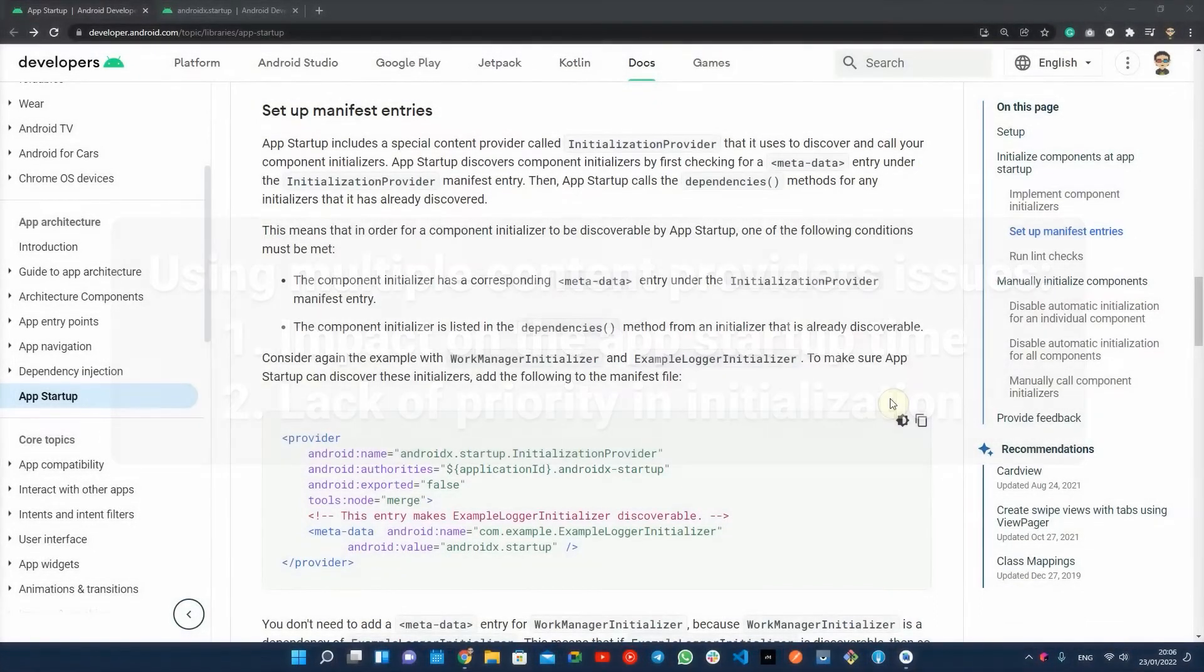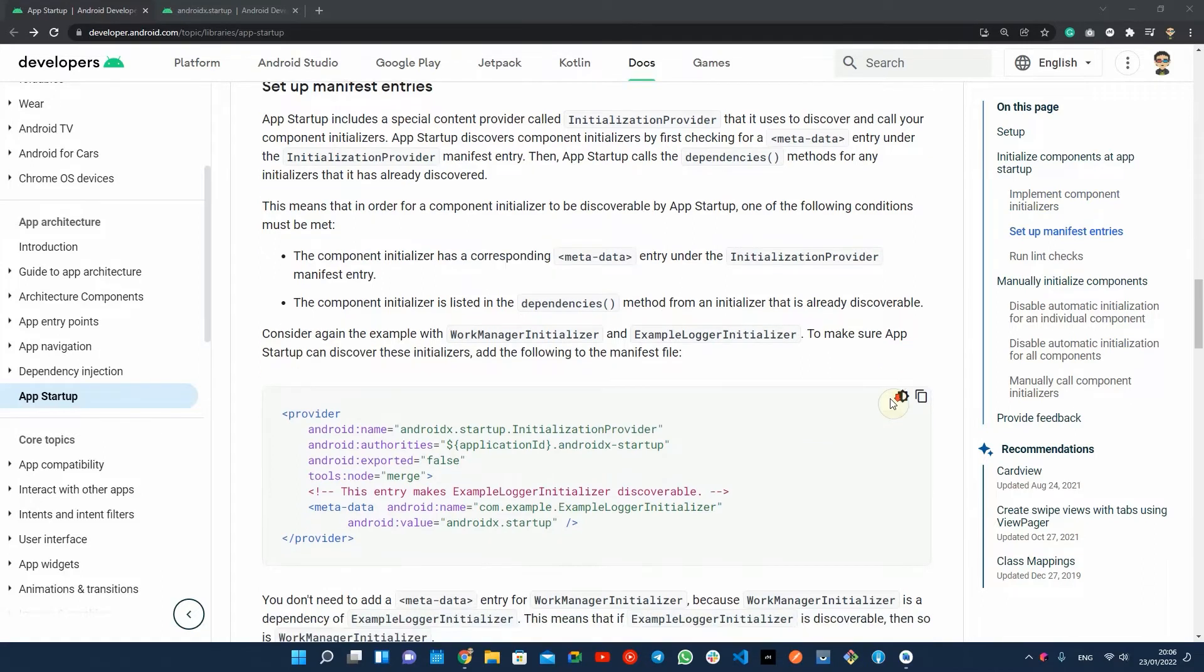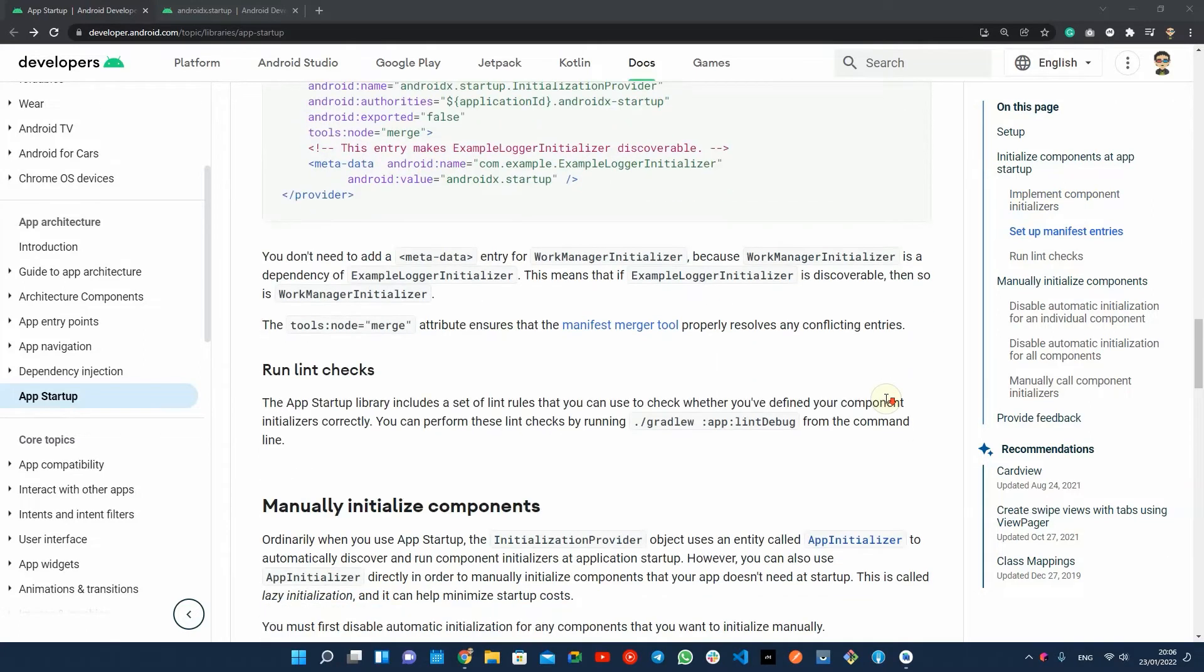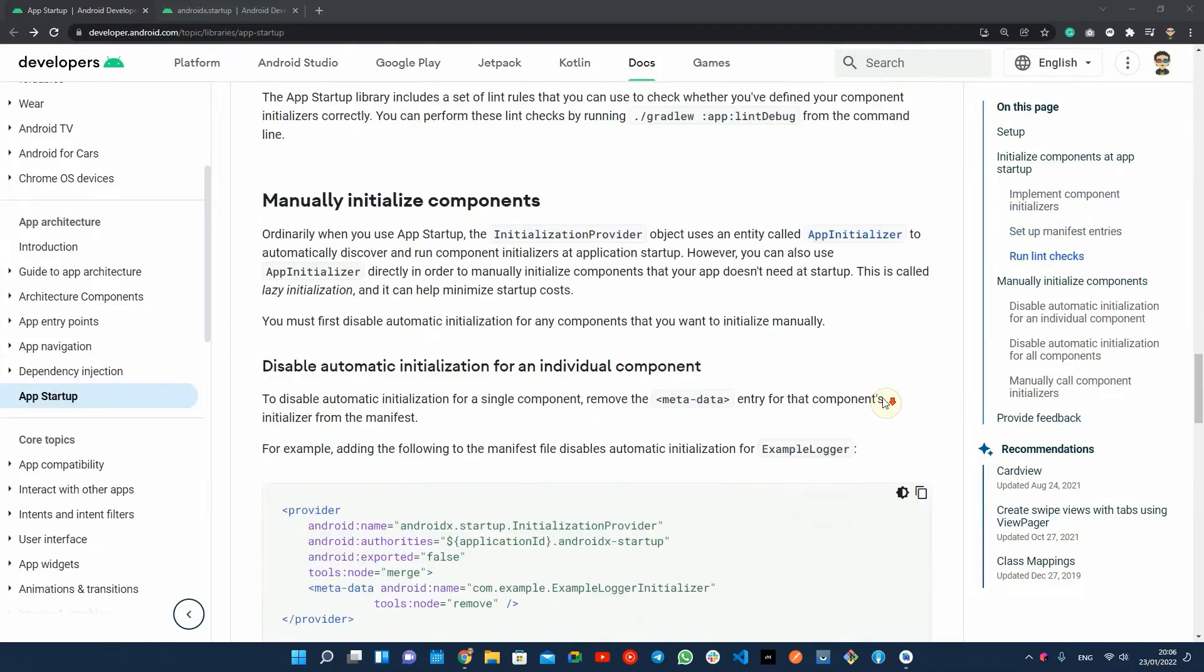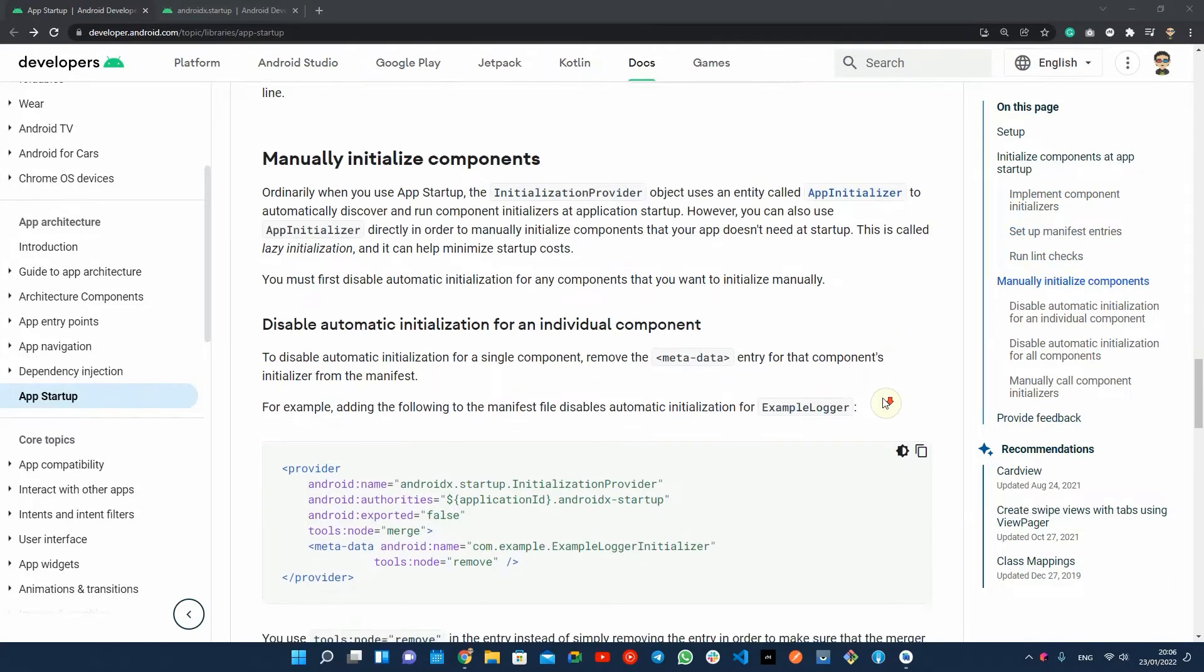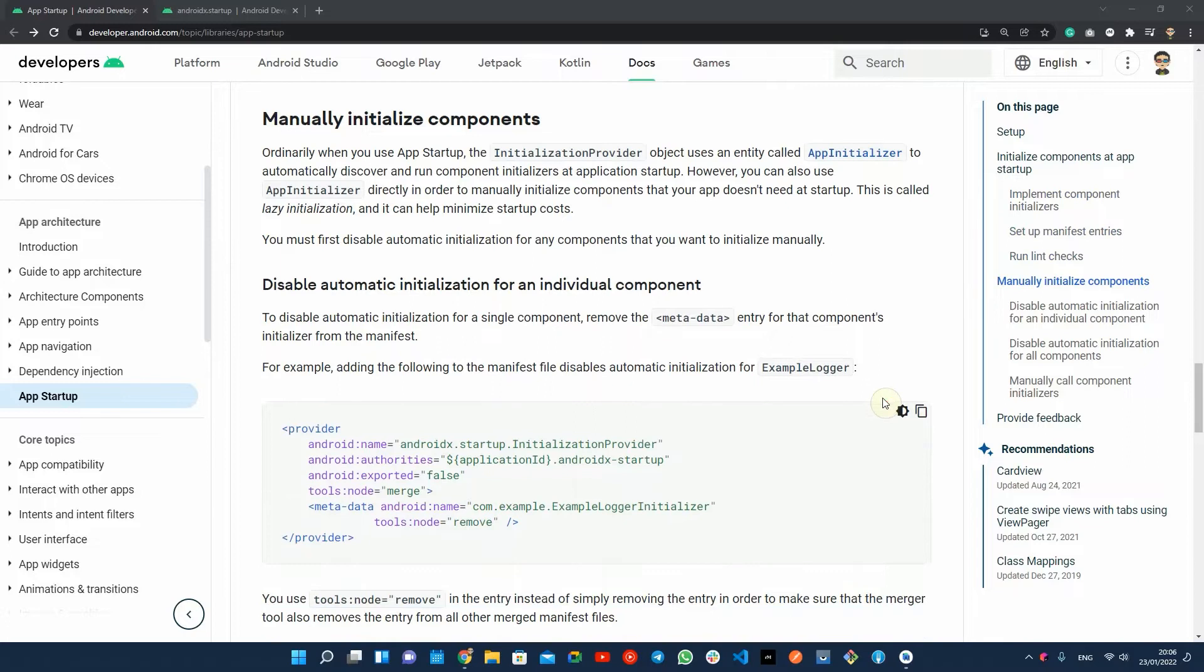Instead of defining separate content providers for each component, you can initialize the AndroidX Jetpack startup library that allows you to define component initializers that share a single content provider. This can significantly improve your app startup time.